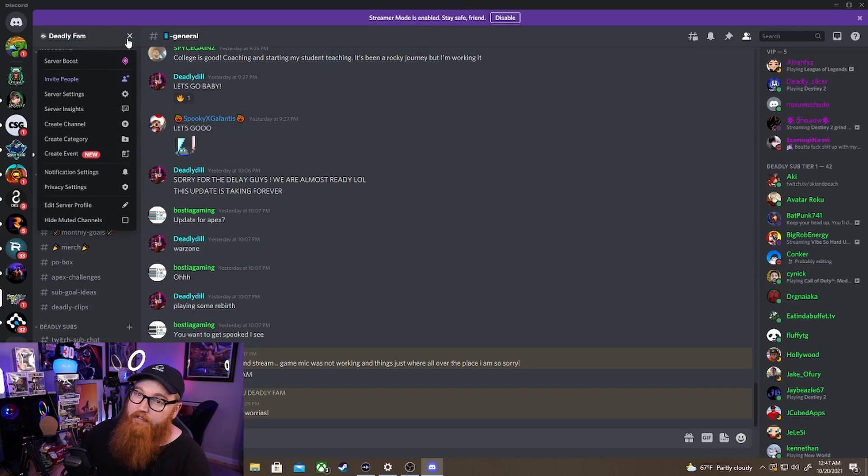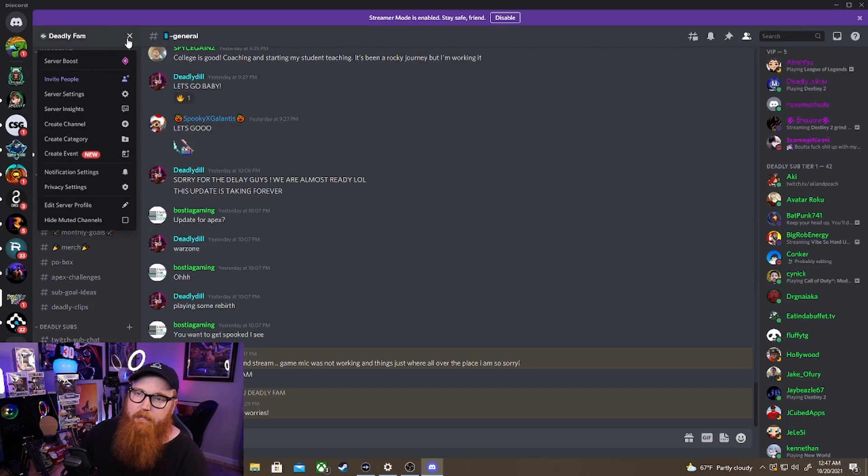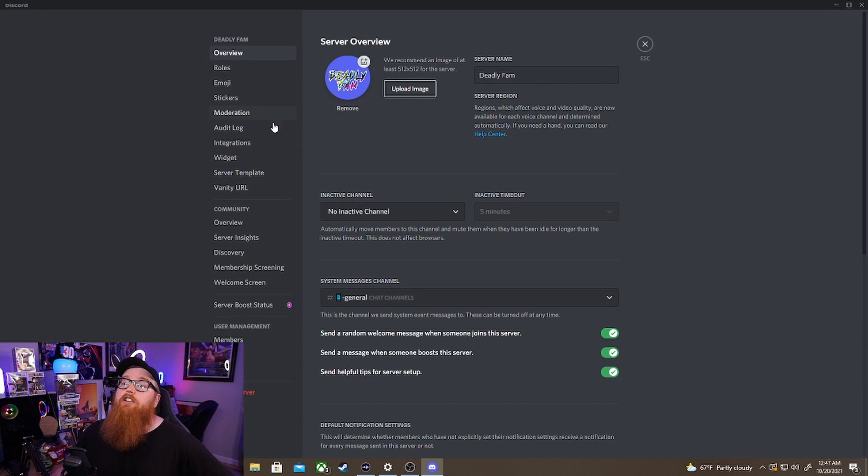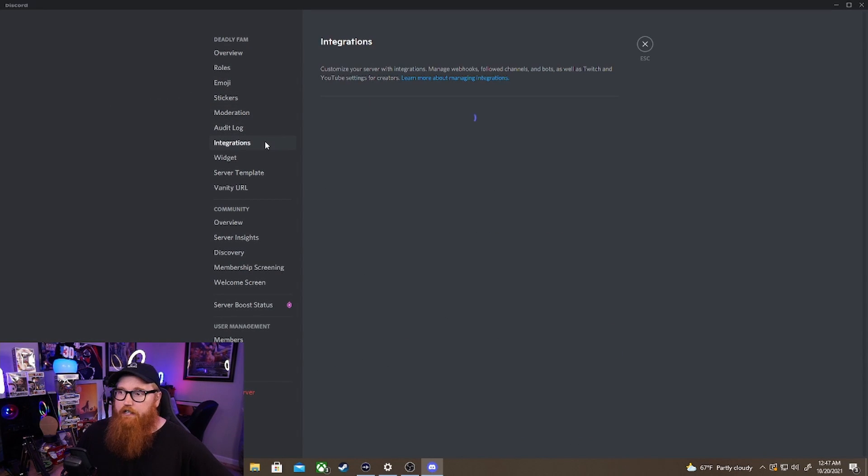So what we're going to do is click over here and get the drop-down menu for your Discord server and go to server settings. Then you're going to go to integrations.